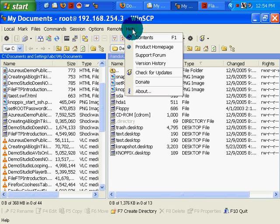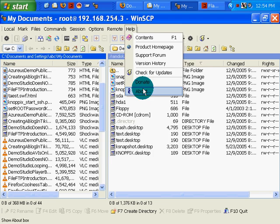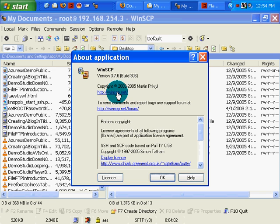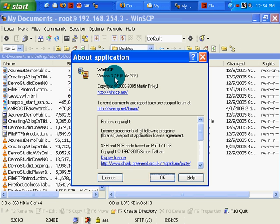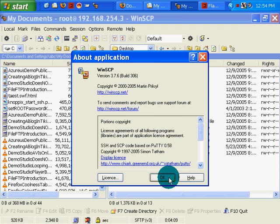Again, I'm using on the Windows side WinSCP, WinSCP 3.76 from WinSCP.net.